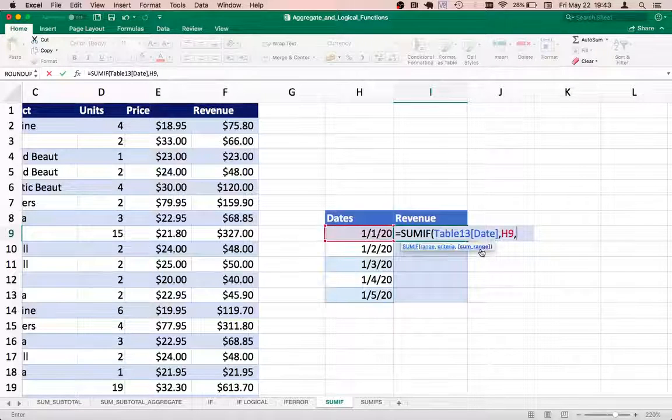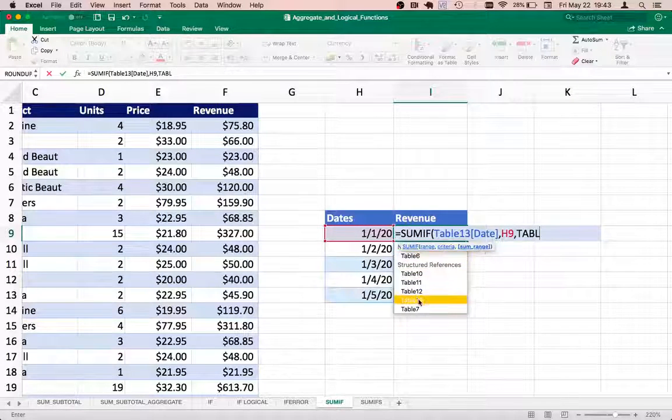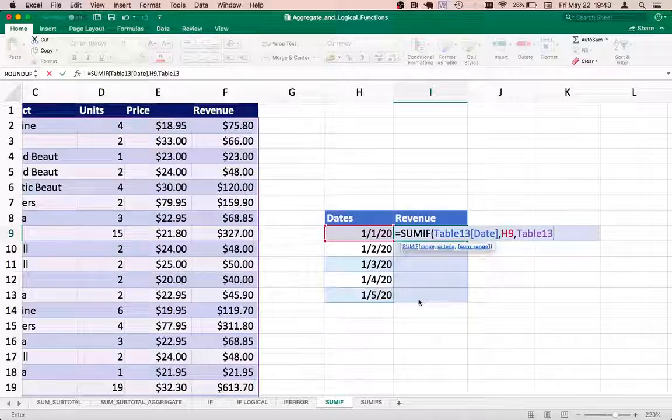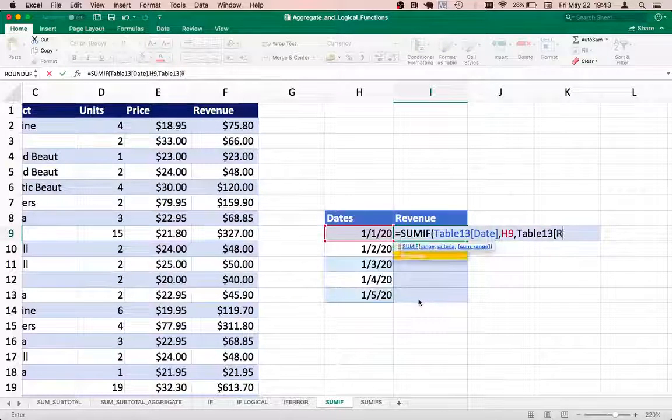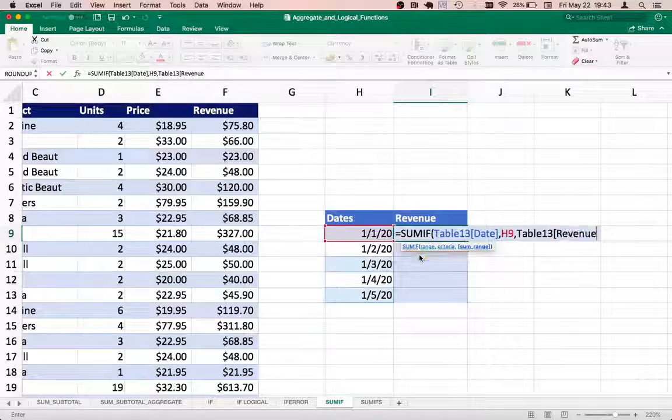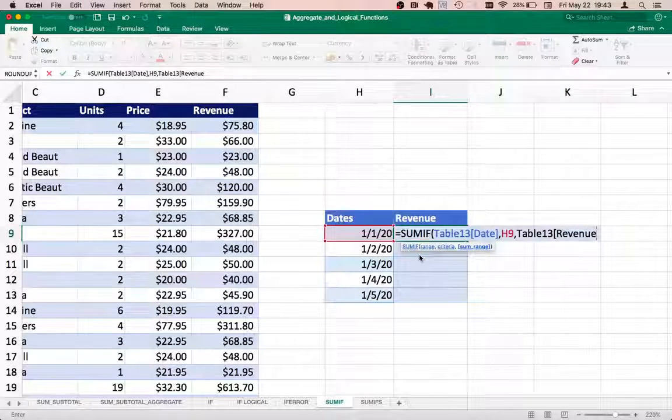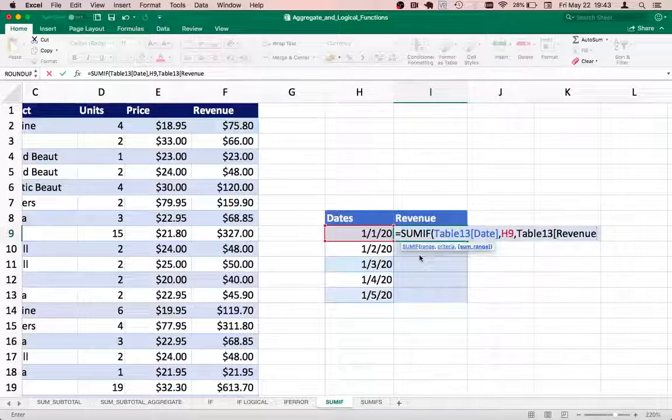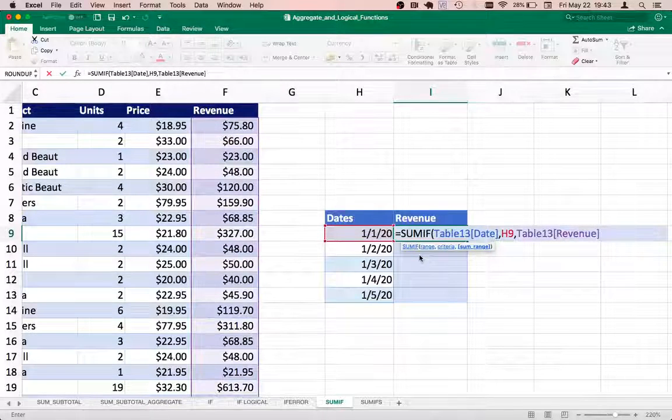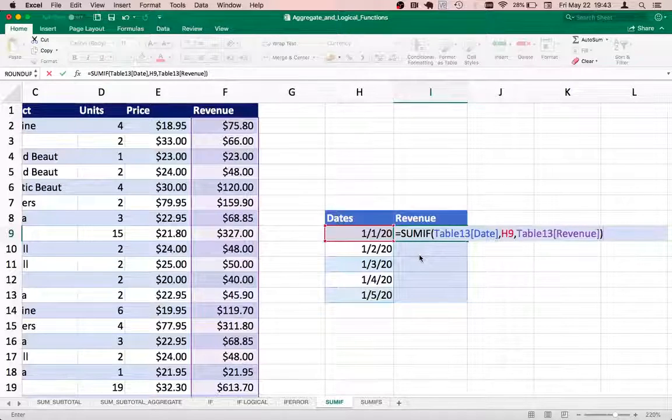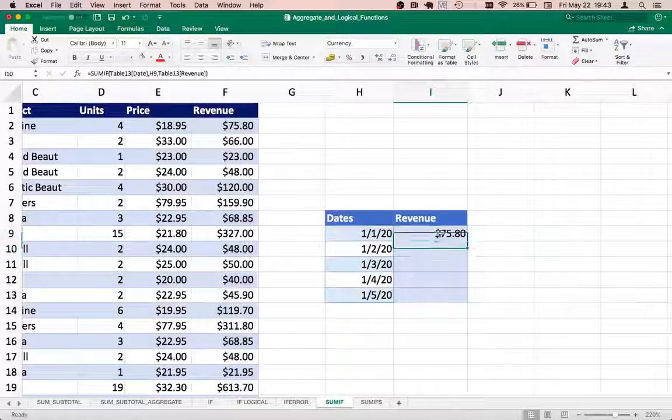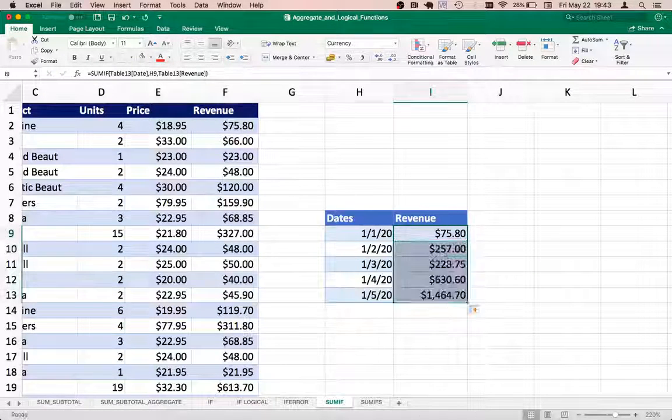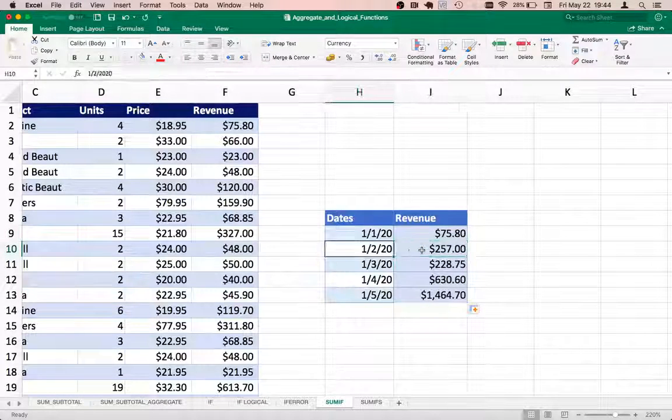For that, we will mention the table number which is 13 and the column that is revenue. It becomes very easy to type formulas when you use tables. I'll just close the square bracket there and execute the function. It works perfectly. If I drag it down, I get the corresponding values. Let's have